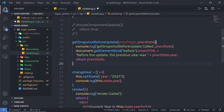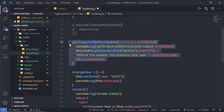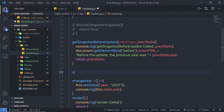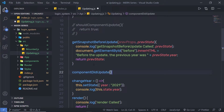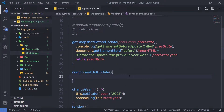Keep in mind, if the getSnapshotBeforeUpdate method is present, you should also include the componentDidUpdate method. Otherwise, you will get an error message. We will talk about the componentDidUpdate method in the next lecture, but just for the requirement, let me add the componentDidUpdate method here with parentheses and curly braces.